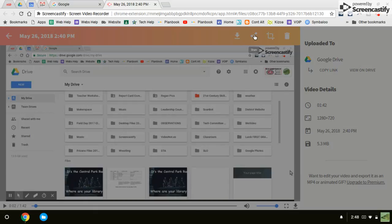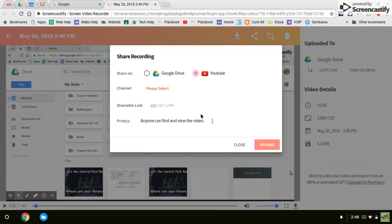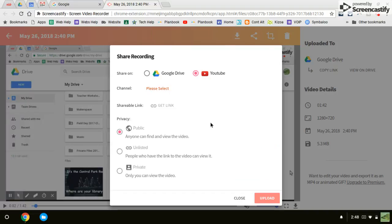it's going to give the options of what you want to do to share it. It's already on your Google Drive. So if you click YouTube and then click, make sure the privacy is anybody can view the video. It could be on one of these. And then click upload.